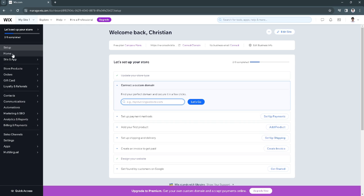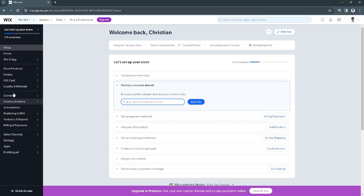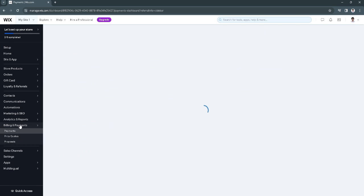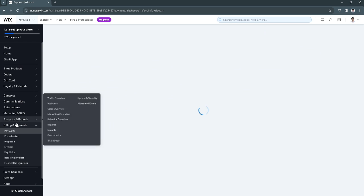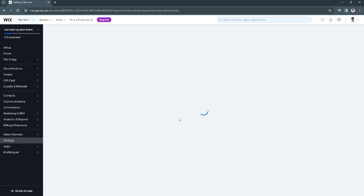what you want to do is just select Billings and Payments here in the left hand side. Now simply click here on Payments. As you can see in the screen, just click on Manage Payment Methods.